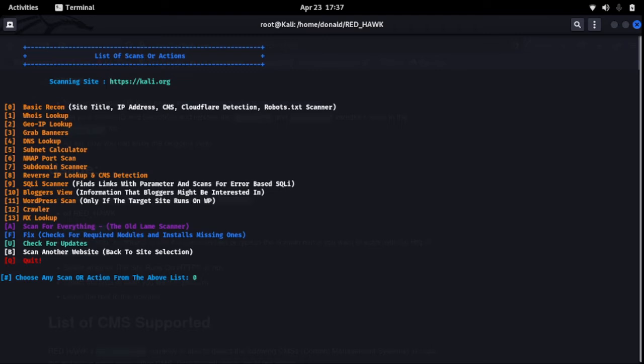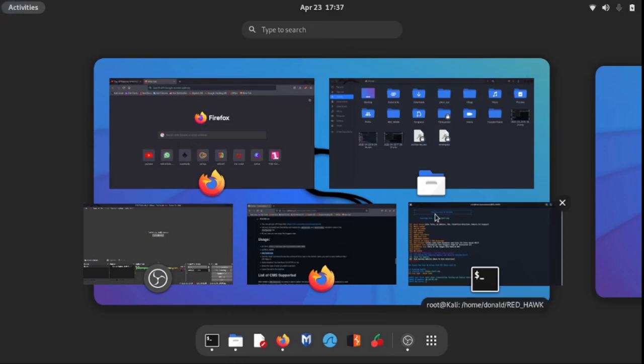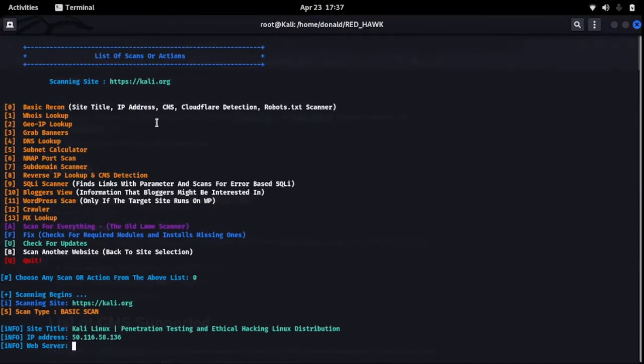Let's try one option. I choose option zero. Let's see what's happening, let's scan. So it has scanned for the title of the site, IP address, if there's CMS, if there's Cloudflare, there's robots.txt file.